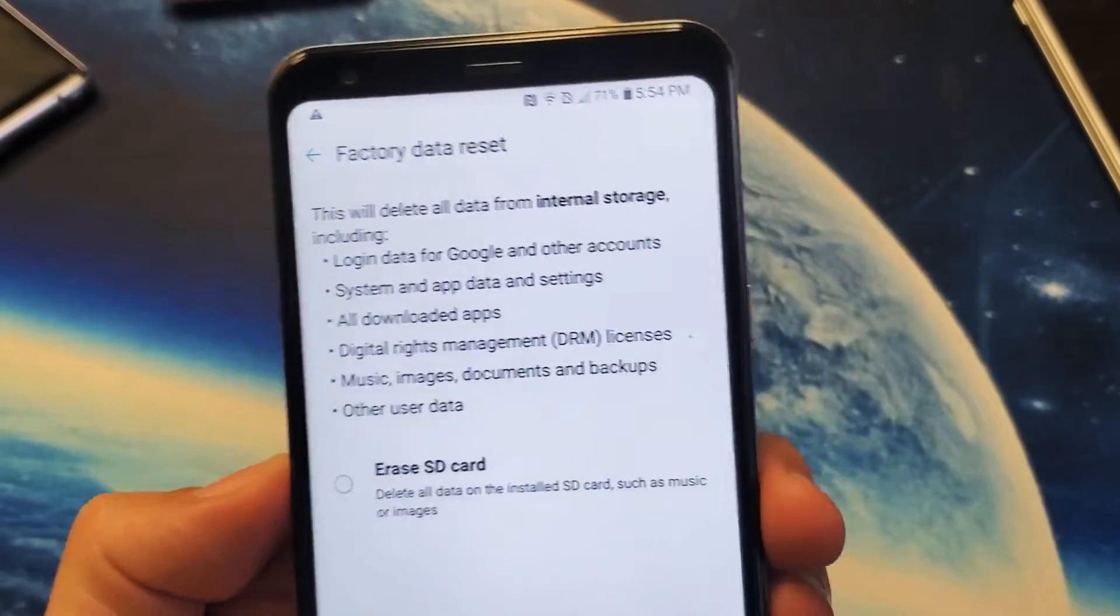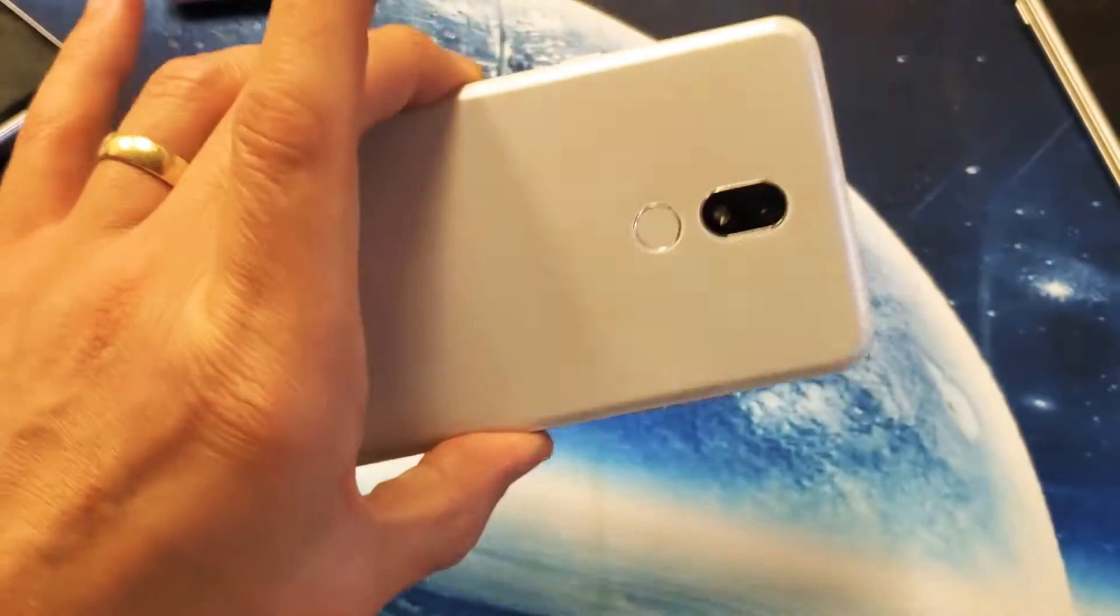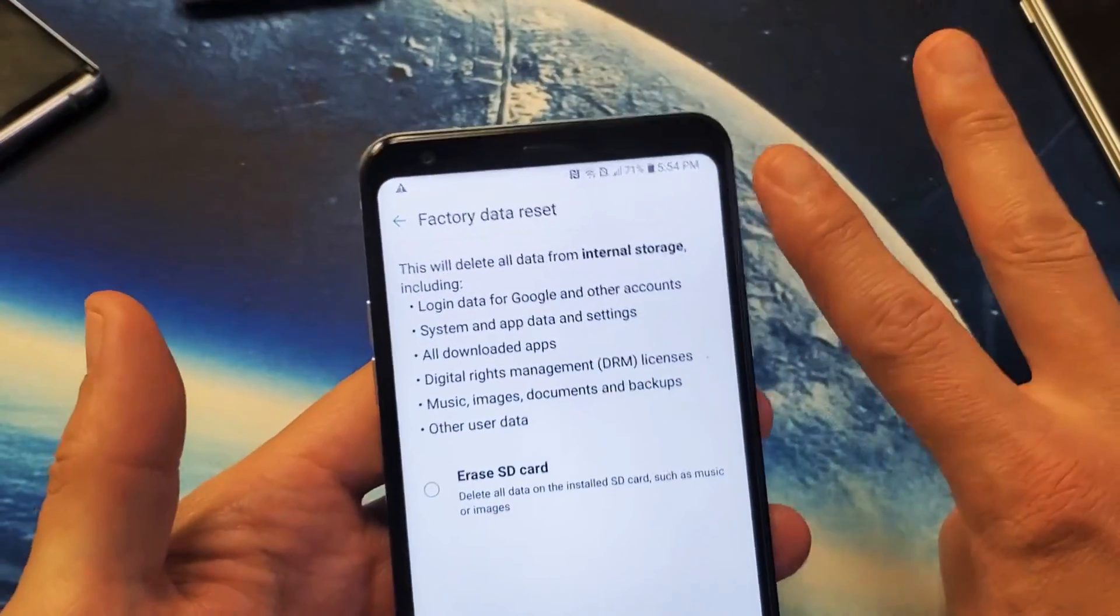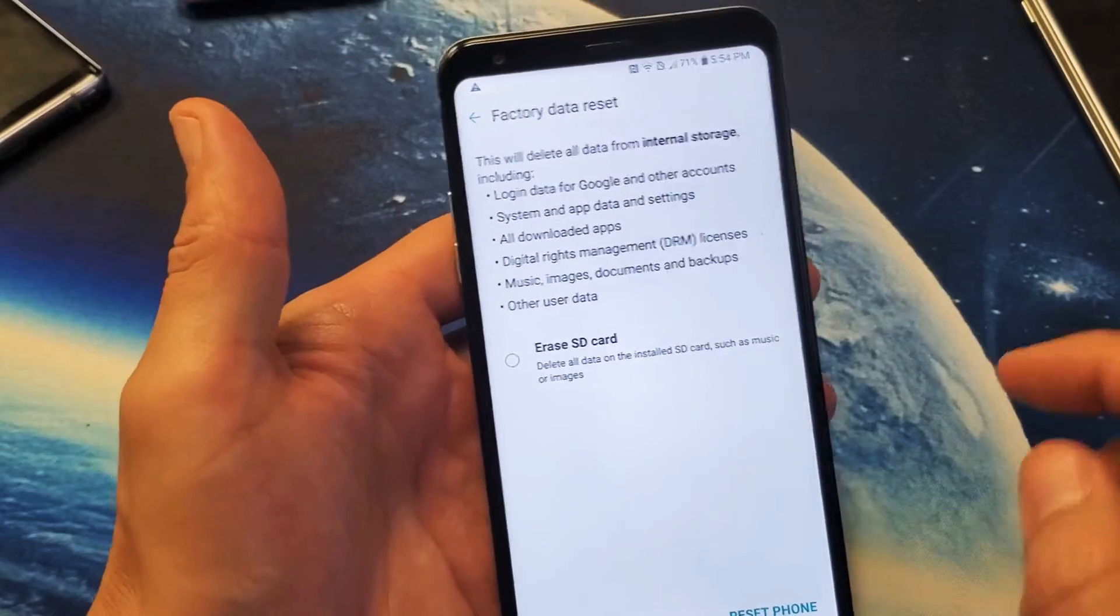Hey, what's up guys? You have an LG Stylo 5. I'm going to show you two ways to do a factory reset.